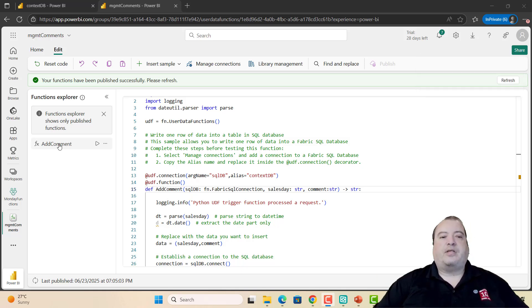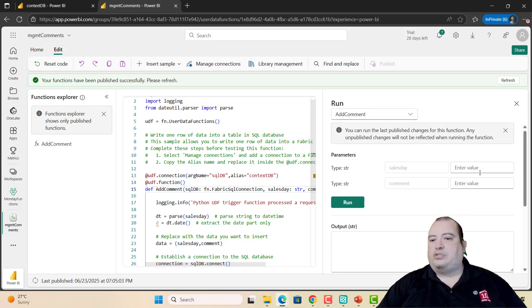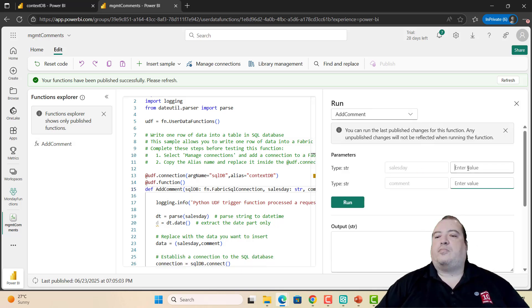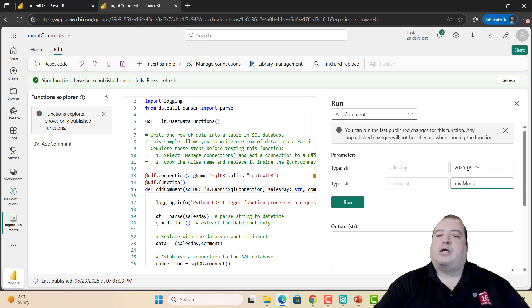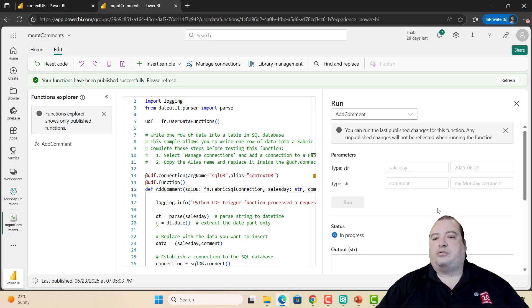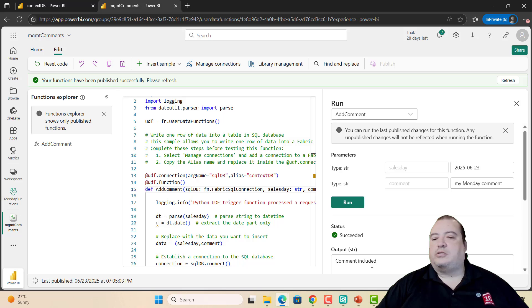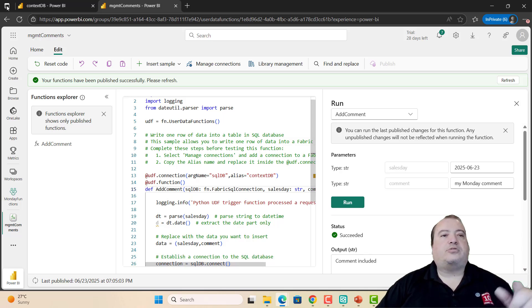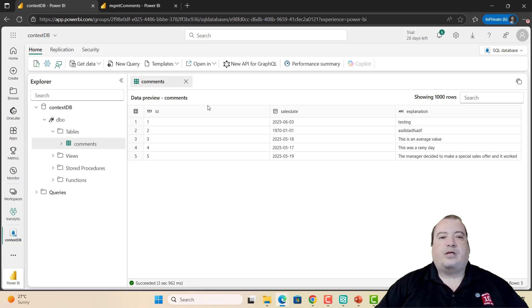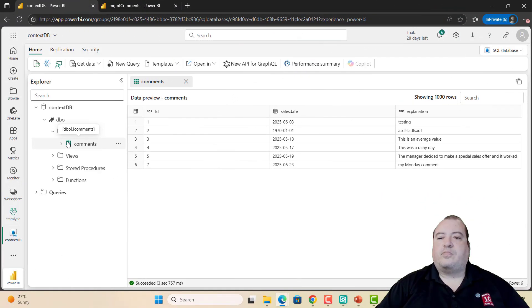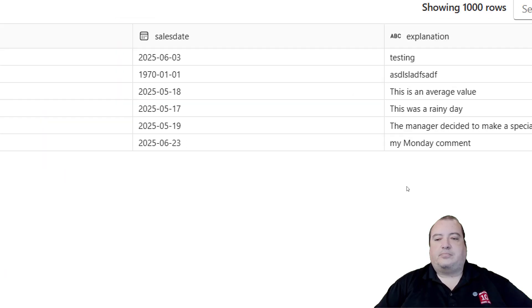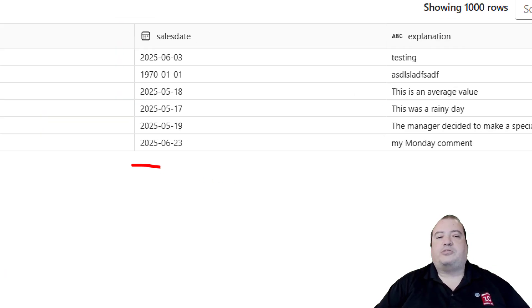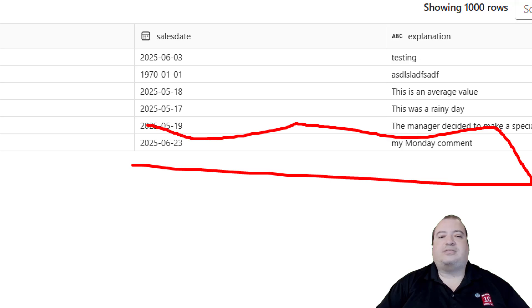I can get the function and execute. It asks me for the two parameters. I can provide both parameters: My Monday Comment. And execute. Comment included. Let's see the result. Let's take a look at the Fabric database. Let's refresh this. And here it is: My Monday Comment, just inserted by my function inside my Fabric database.